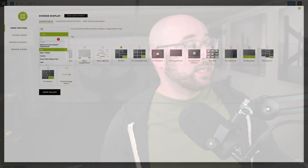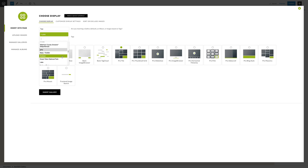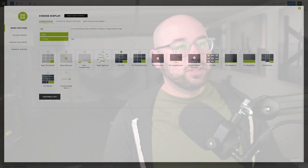Of course, if you want to display using multiple tags, you could go ahead and do so. I could say I want anything that is outdoors and gray, and it's going to update that gallery with those two tags.